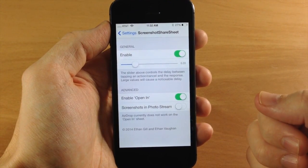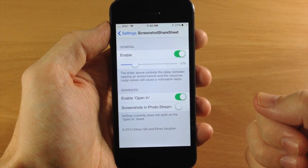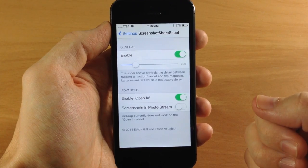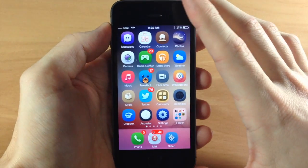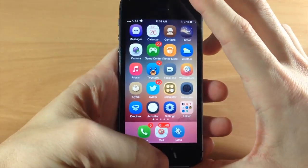Also right down here it says airdrop currently does not work with the open end sheet and I tested that and they aren't lying, it doesn't work.